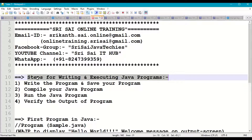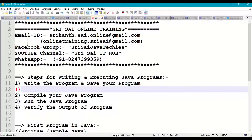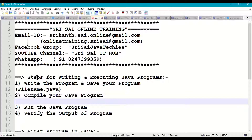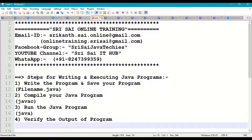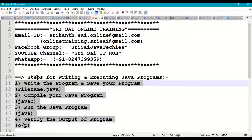The four steps for Java programming are: Step 1 — write and save the Java program in our working directory with the extension .java. Step 2 — go to the command prompt and compile the Java program using the javac command. Step 3 — run the Java program using the java command. Step 4 — verify the output of the program in the command prompt.